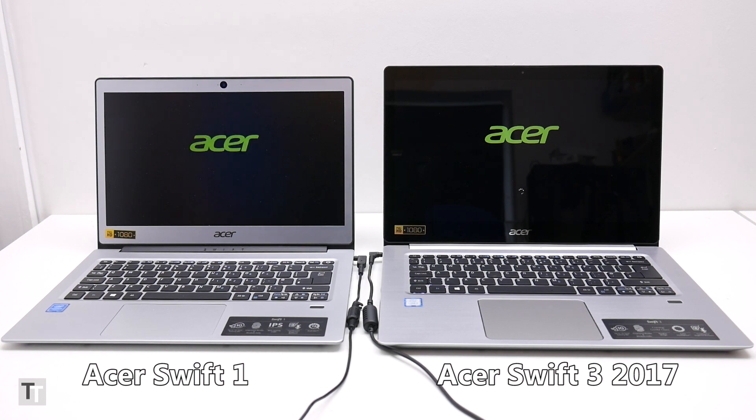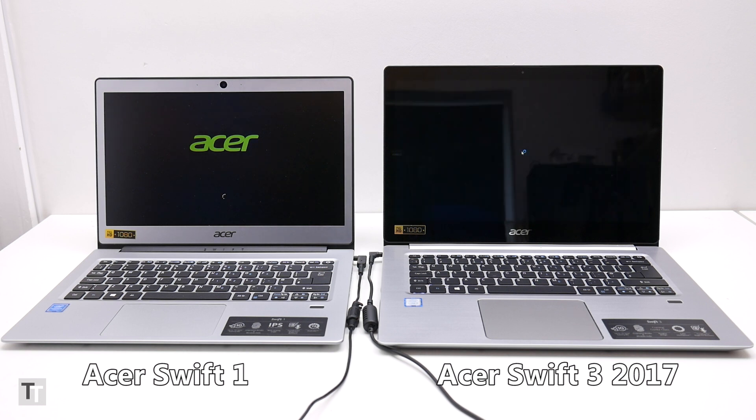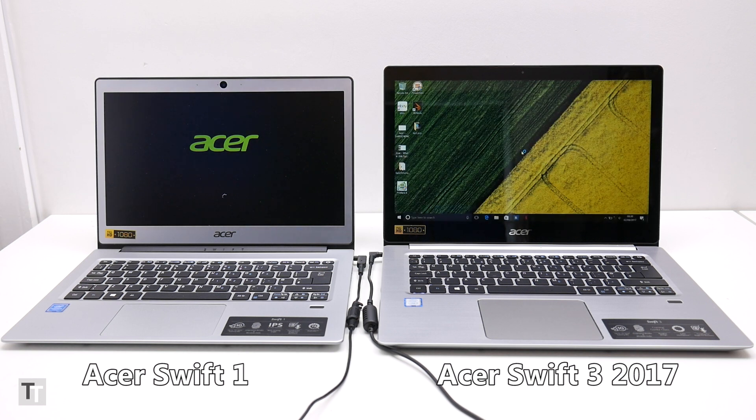Boot time, loading times, interacting with graphically rich webpages, it gets the job done, but it lacks the snappy feel of faster machines.